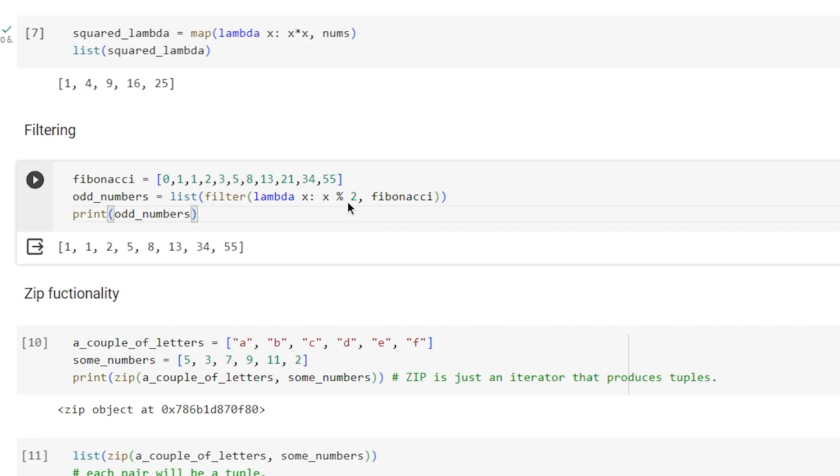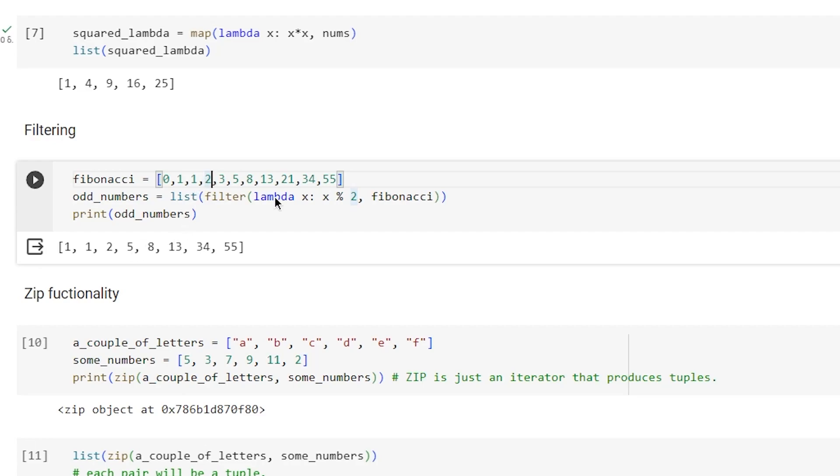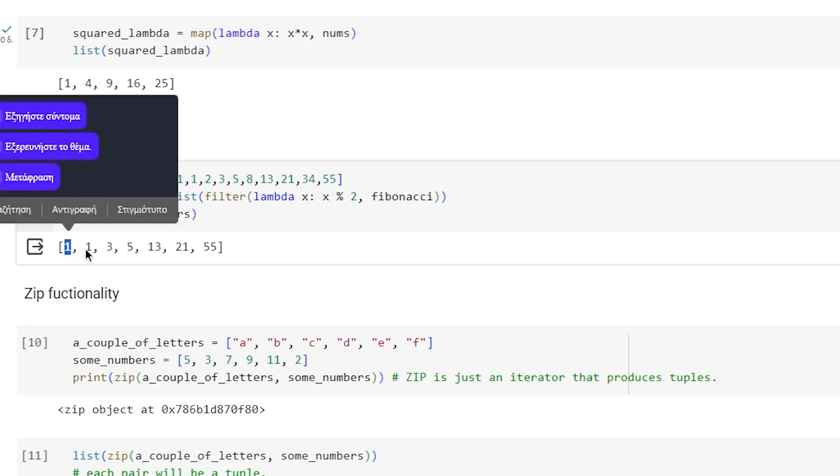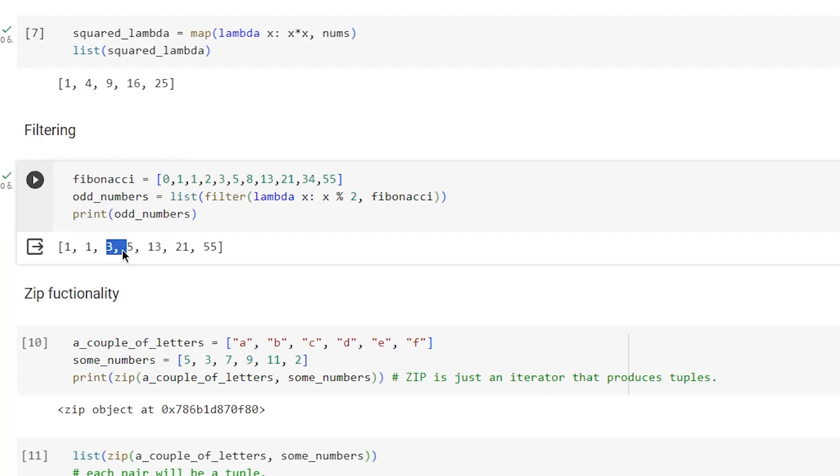The result will be 1, 1, 3, 5, 13, 21, and 55. These are the odd numbers of the fibonacci sequence.